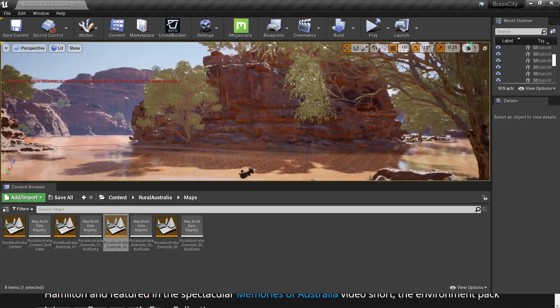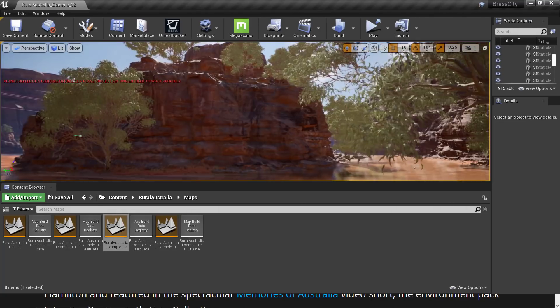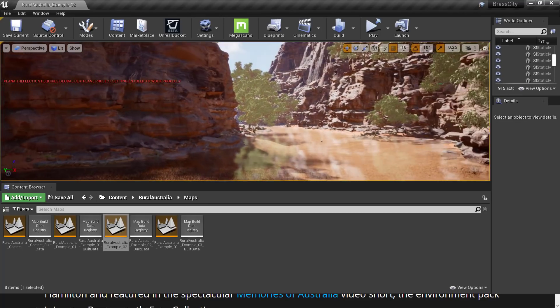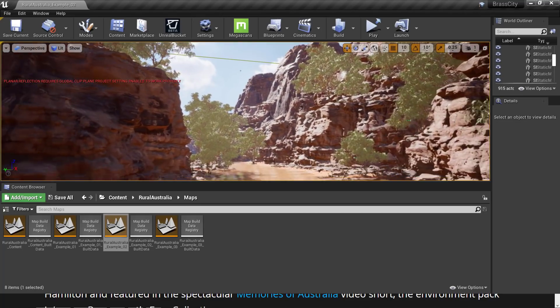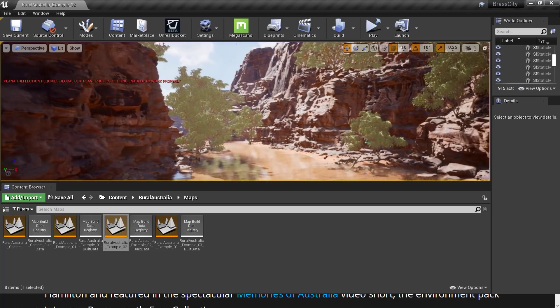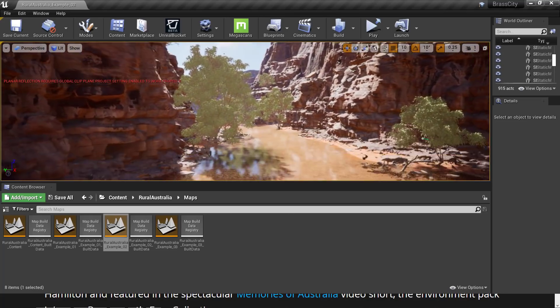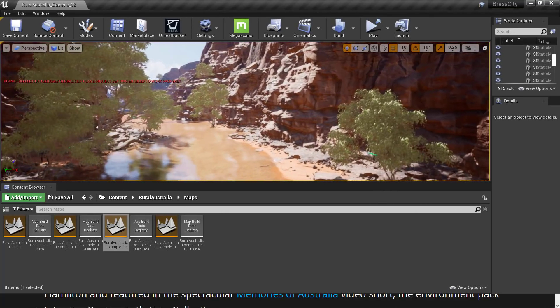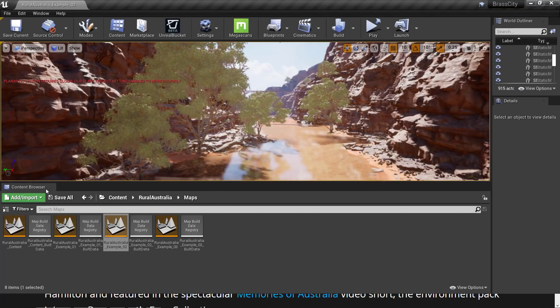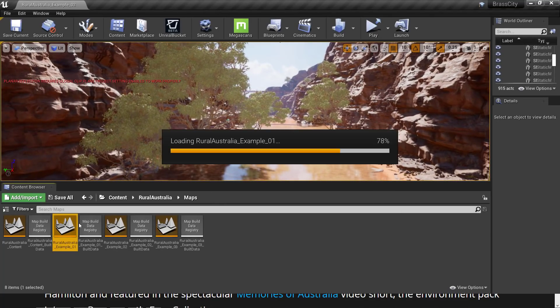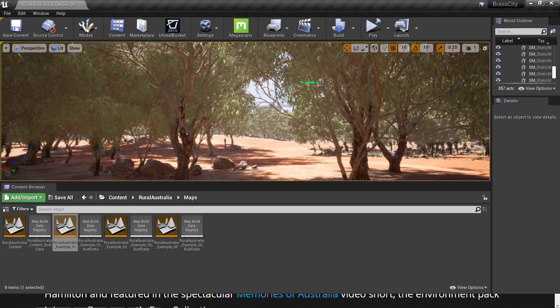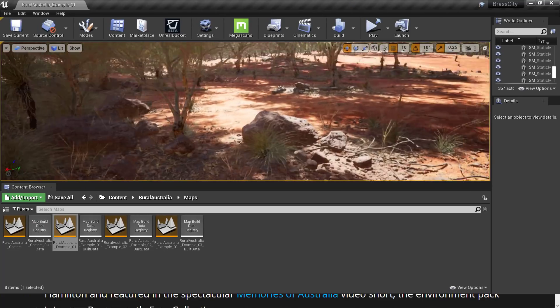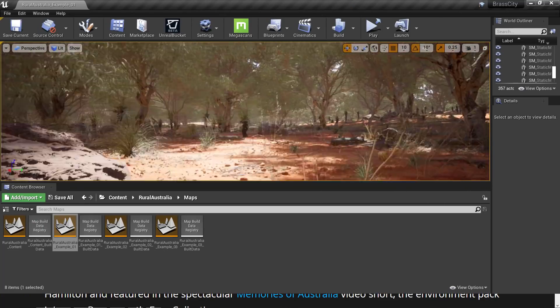So this is another one of the demo levels. Let me just take a look around quickly. So you've got nice, what are these called, craigs? No, not craigs. Anyways, you've got these cliff faces here. We've got some kind of desert-y trees and so on. And then we've got the final example over here. And we'll just go and take a look at it as well.